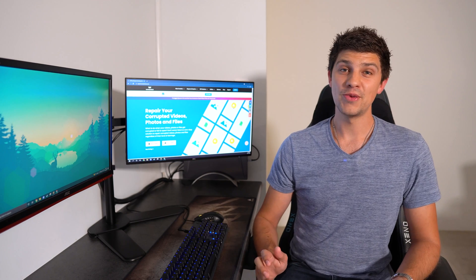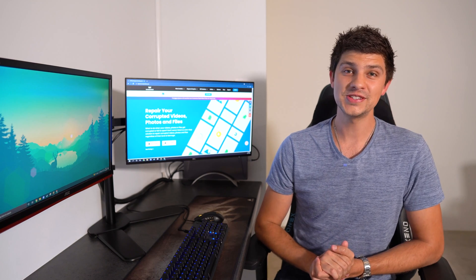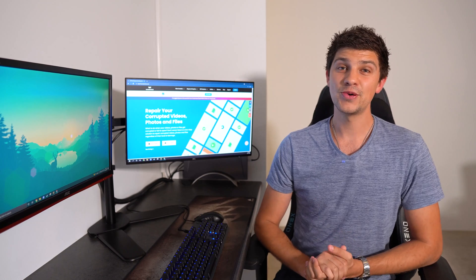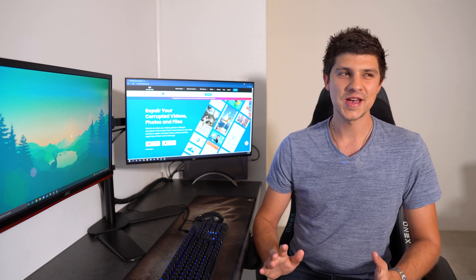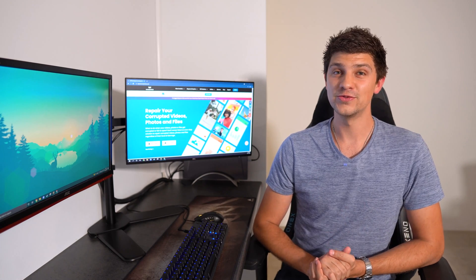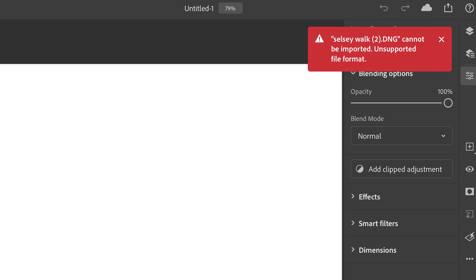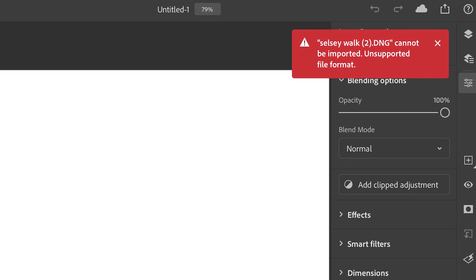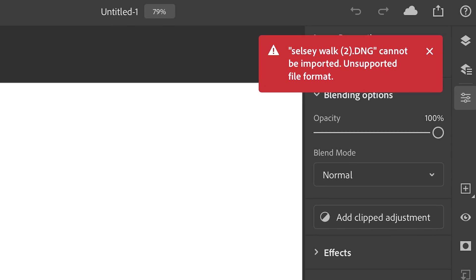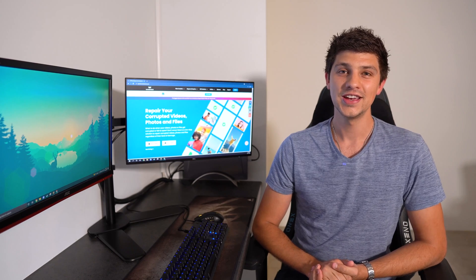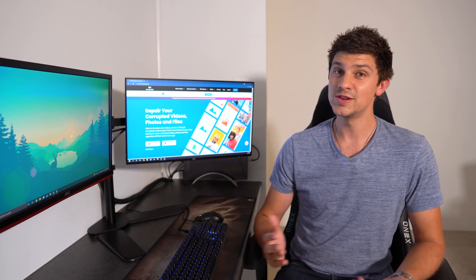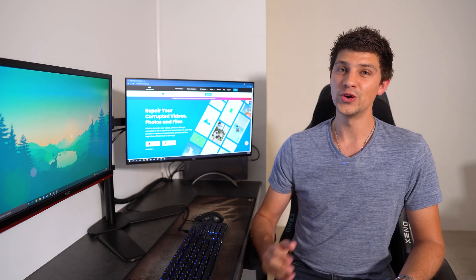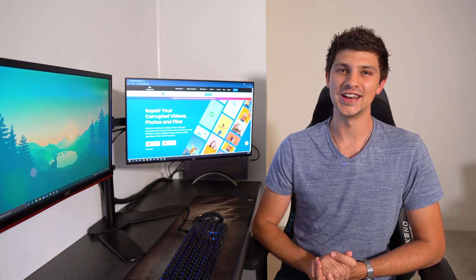Another reason why you might encounter a corrupt file on your system is by trying to load an unsupported file format. For example, if you try and load a WAV file in Photoshop, then you'll see the unsupported file format error on your screen because Photoshop can't load WAV files. To resolve this particular issue, you can simply change the file format or use a different editing tool to get the job done.